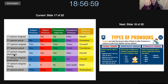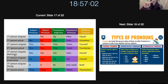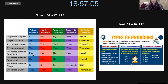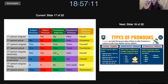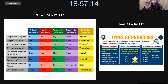And then we have third person singular for a woman. So she likes her dog. Would you help her? This is her pencil. It is hers. She likes herself.